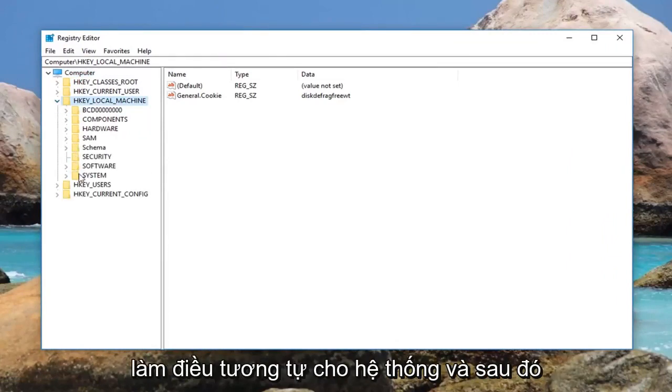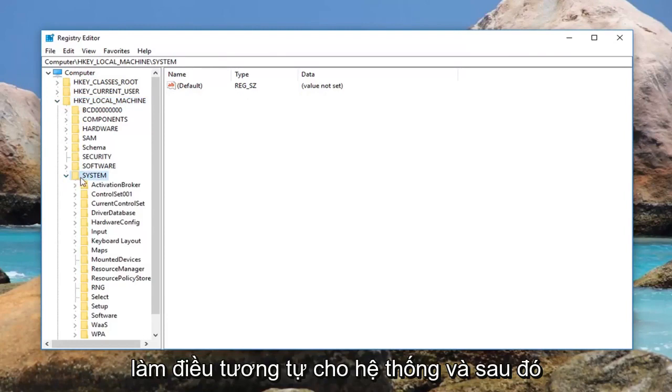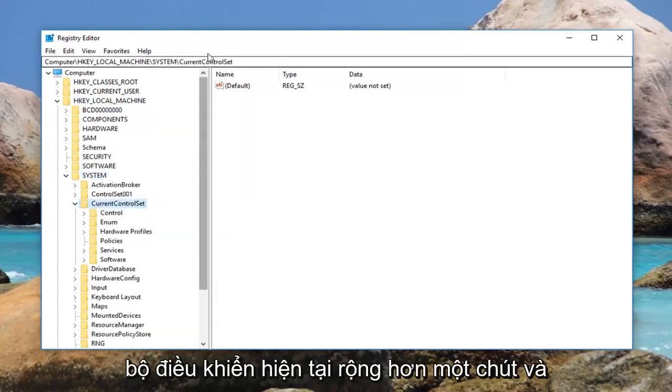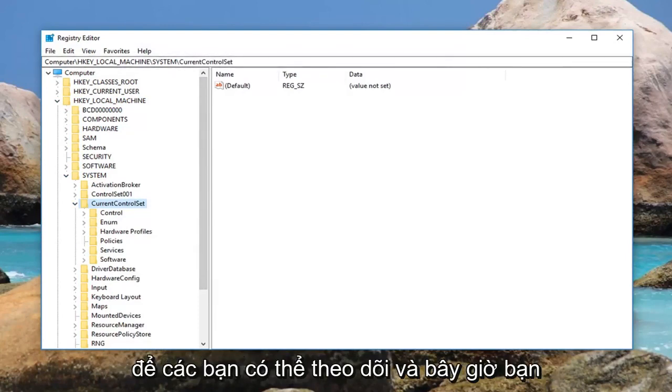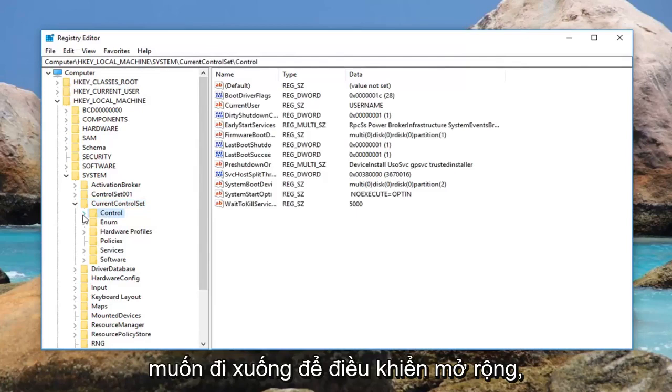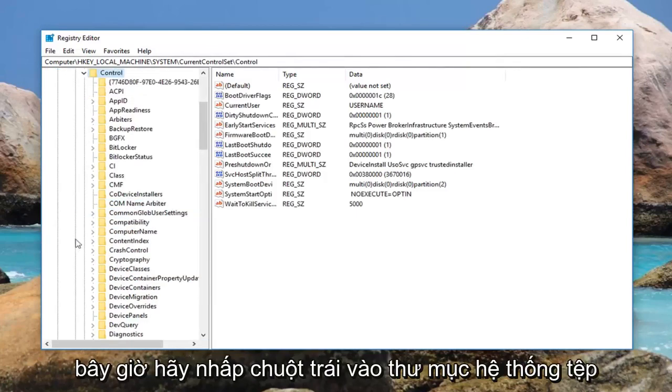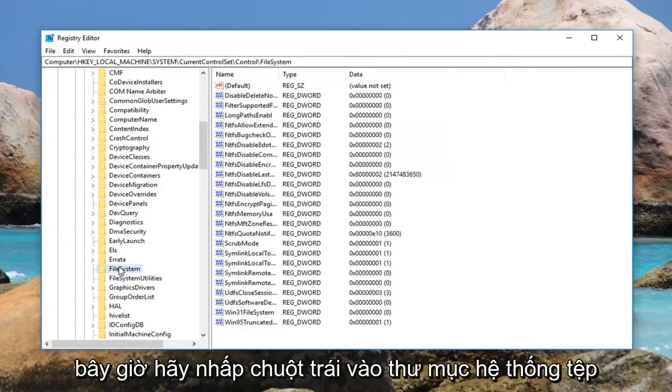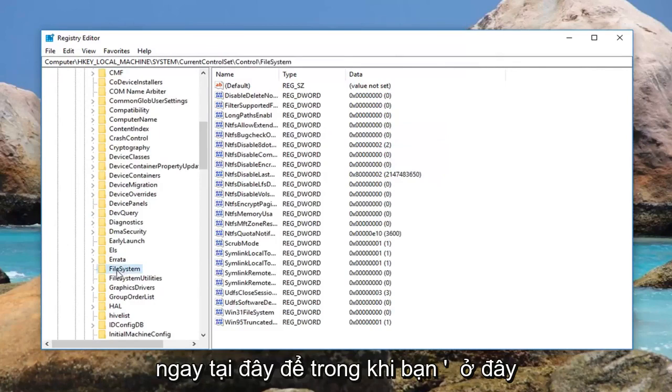Then you want to do the same thing for System, and then you want to go and do that for CurrentControlSet. I'll make it a little wider and you can see the path up at the top here so you guys can follow along. Now you want to go down to Control, expand that, and then left click on the FileSystem folder right here.